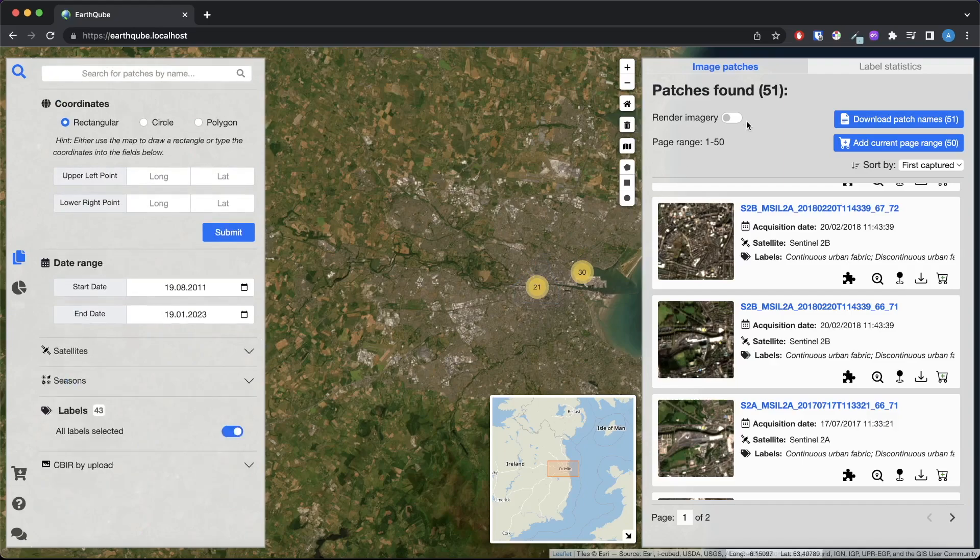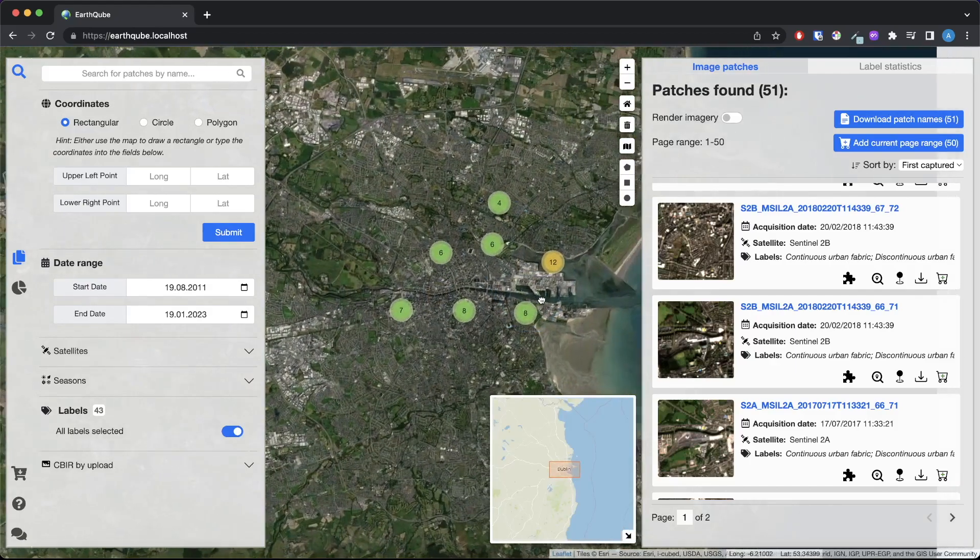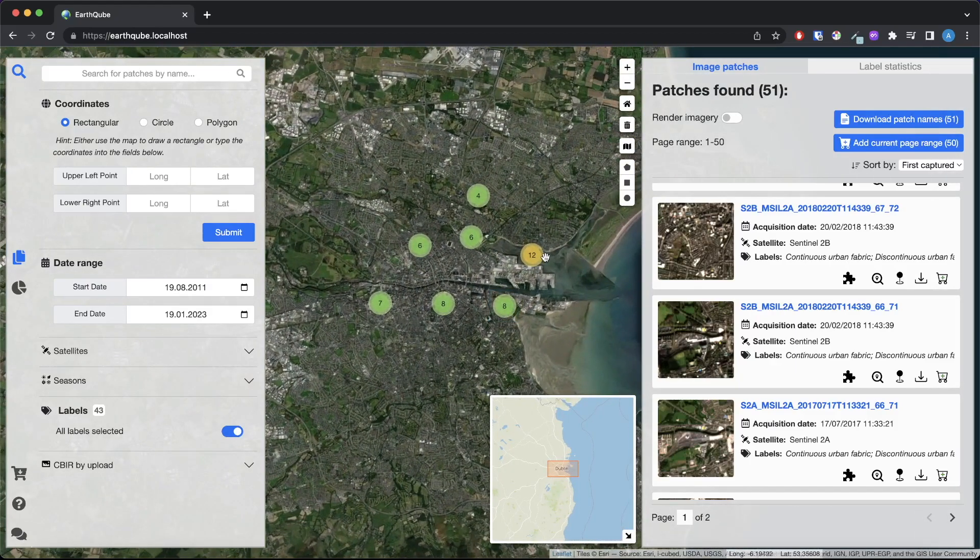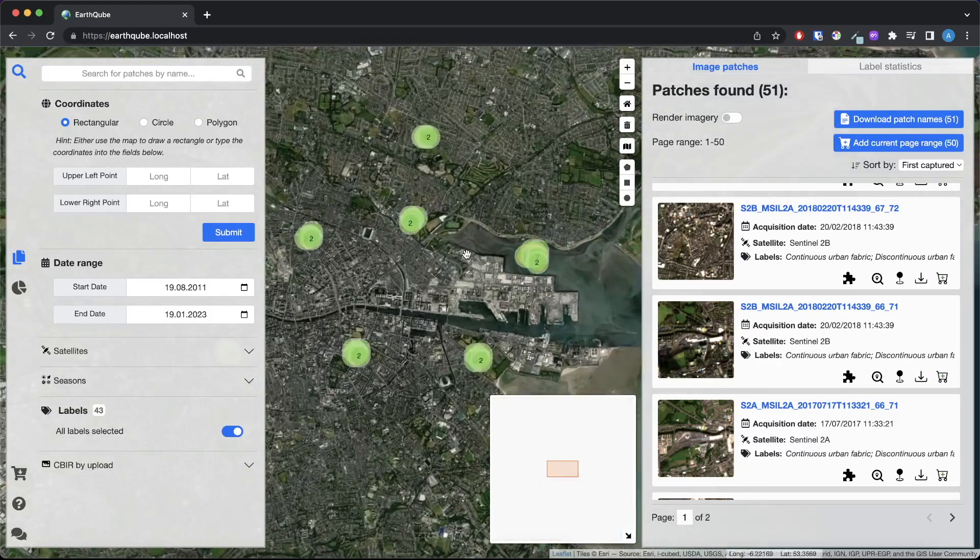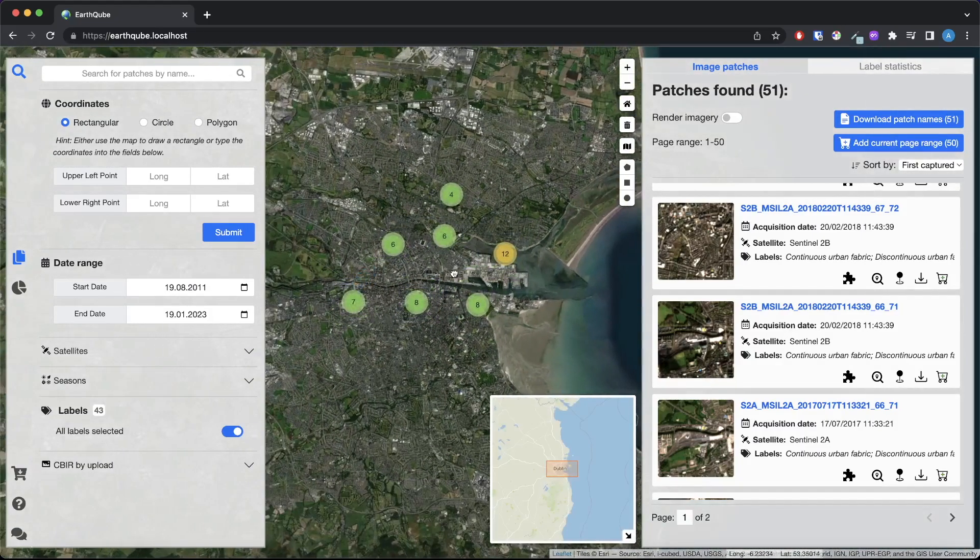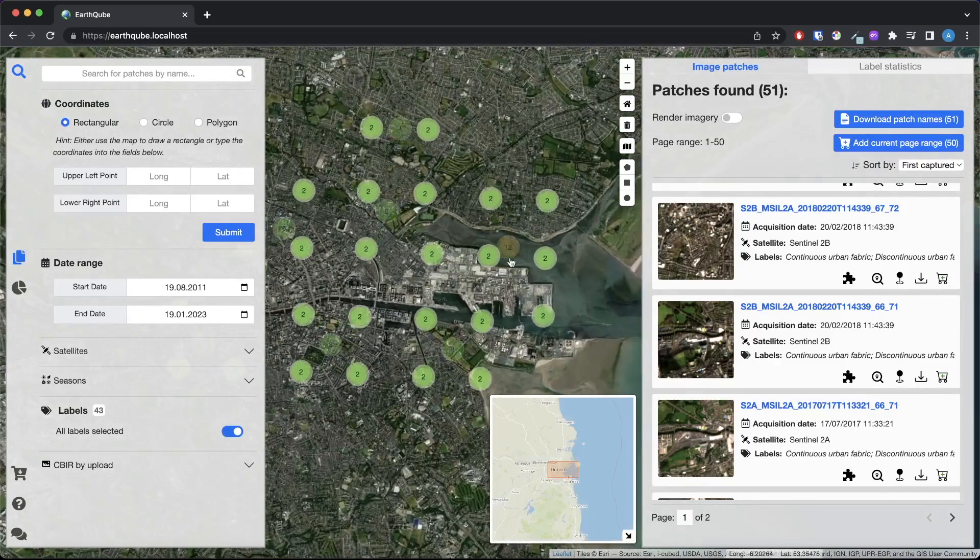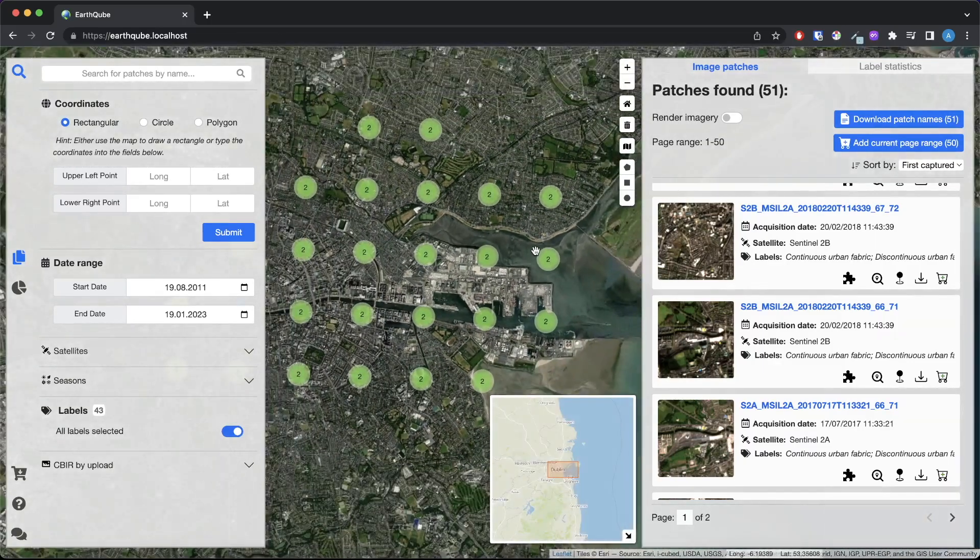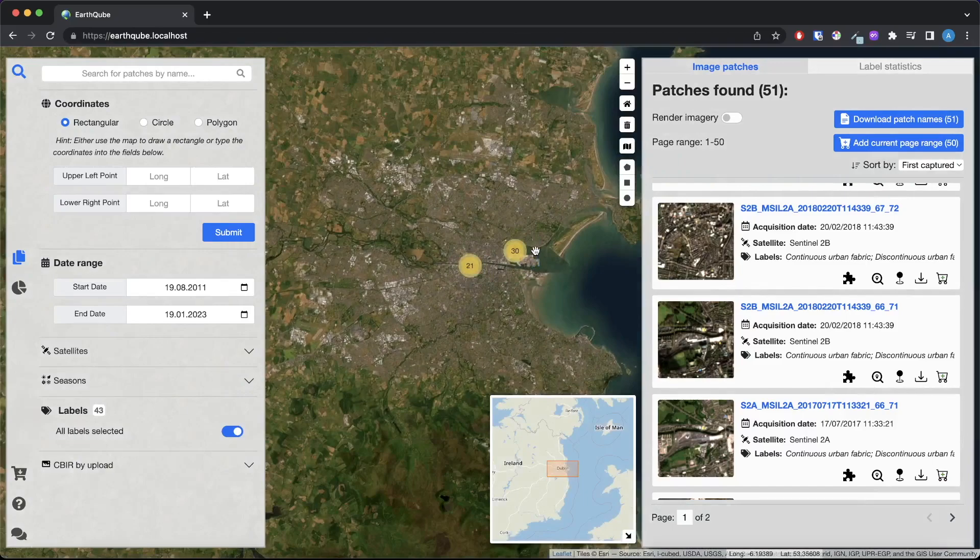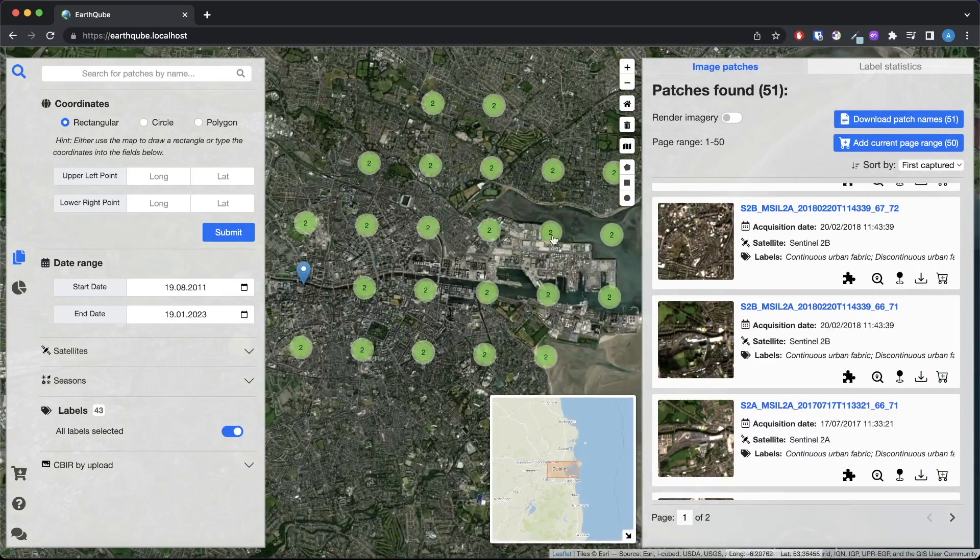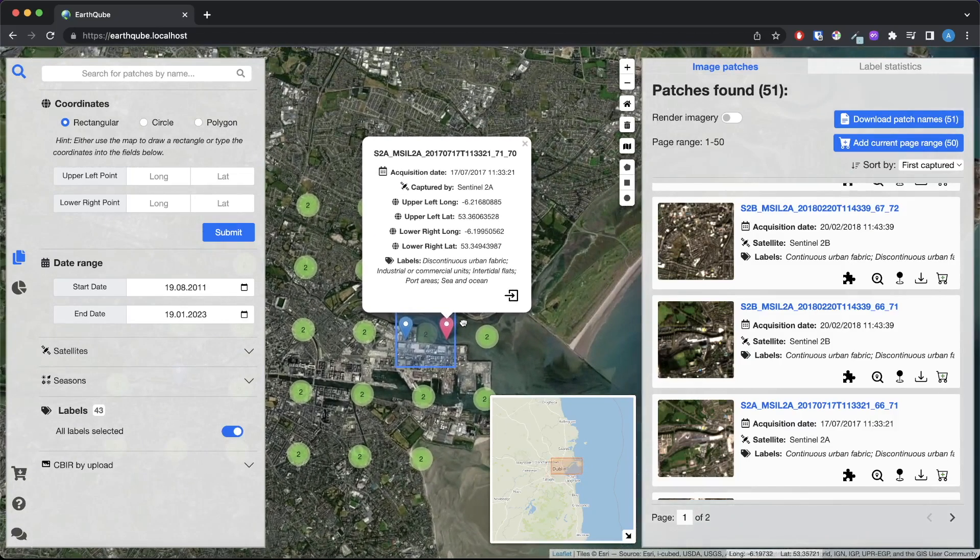On the map we can see markers for locations of each image that was retrieved by the query. The markers are clustered for a smoother user experience and change at different zoom levels. Zooming into the location unclusters the markers on the map and zooming out clusters them back. Clicking on the cluster reveals tooltips for individual images which display metadata for the corresponding image.